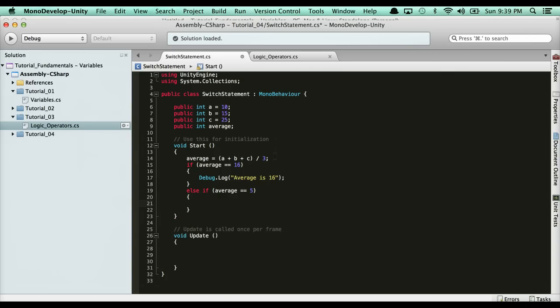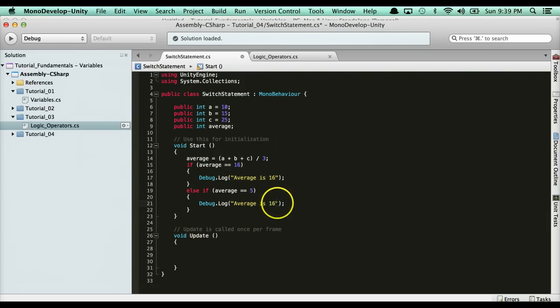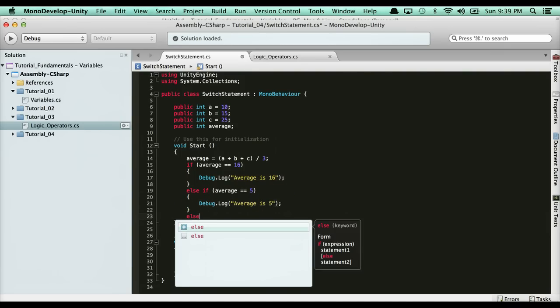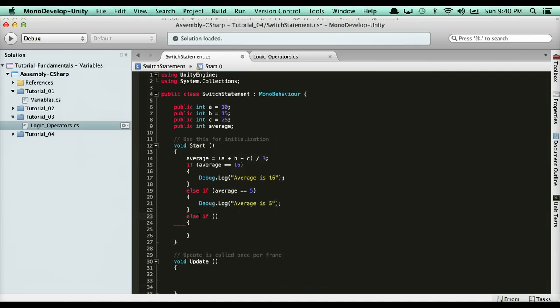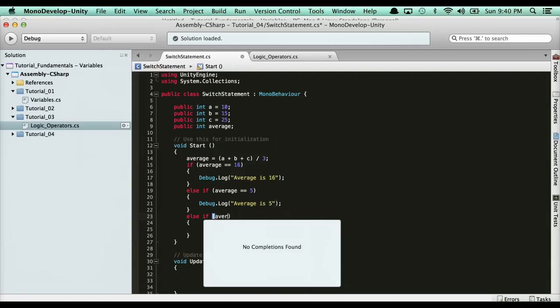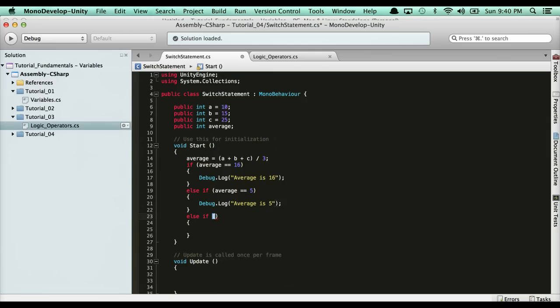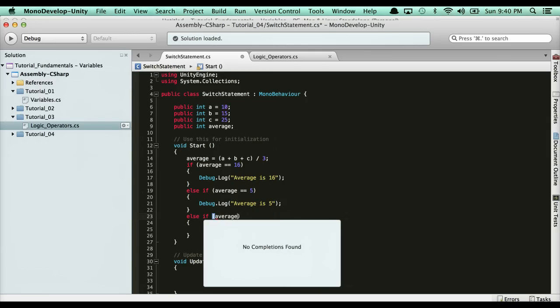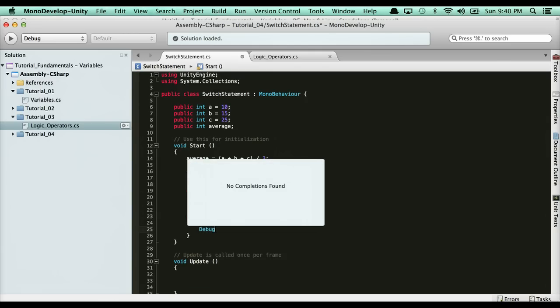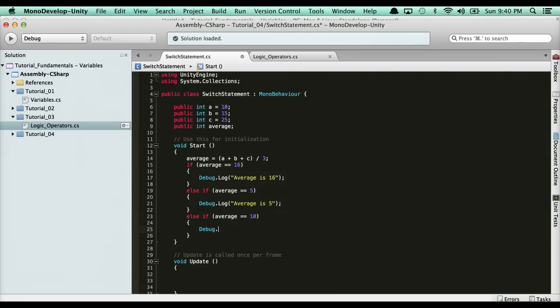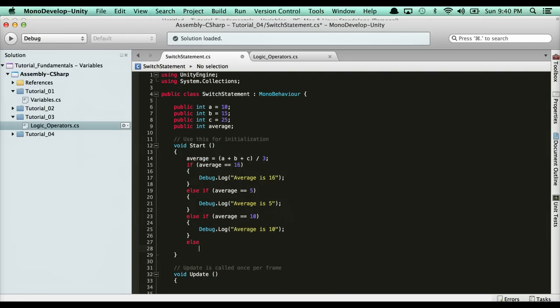If the average is 5, I'm going to say the same thing here. It's going to be average is 5. Then say I had here an else clause or even another else if, actually. Let's add another else if. We'll go ahead and say here that average is 10. Say we're checking for 10. We'll say debug.log and then average is 10. Then here we can say else and we'll have invalid.